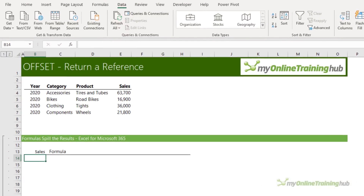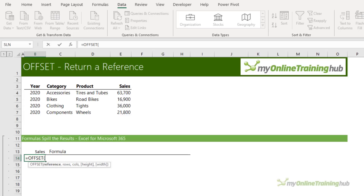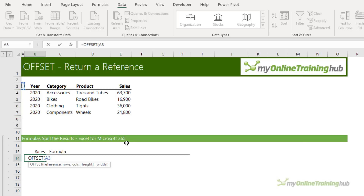OFFSET is the most well-known function for returning a reference, and rightly so because that's all it does. For example, if I want to return the range of cells that contain the sales values — E4 through to E7 — I'm going to start in cell A3. You can start anywhere as the reference, but we'll start in A3 and work from there. The next argument is how many rows from A3 do I need to move down or up before I get to the first row in my reference.